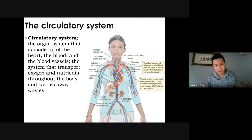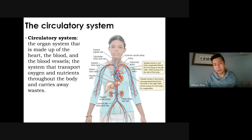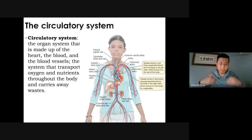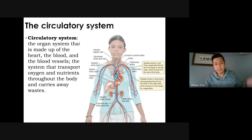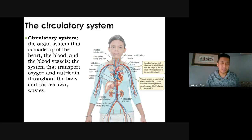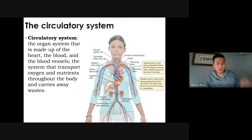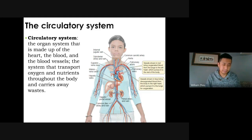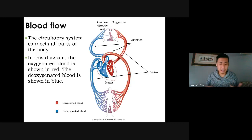The circulatory system's job is to circulate blood around your body so it can carry oxygen and nutrients to every cell, and also carry waste from your cells and eventually out of the body.